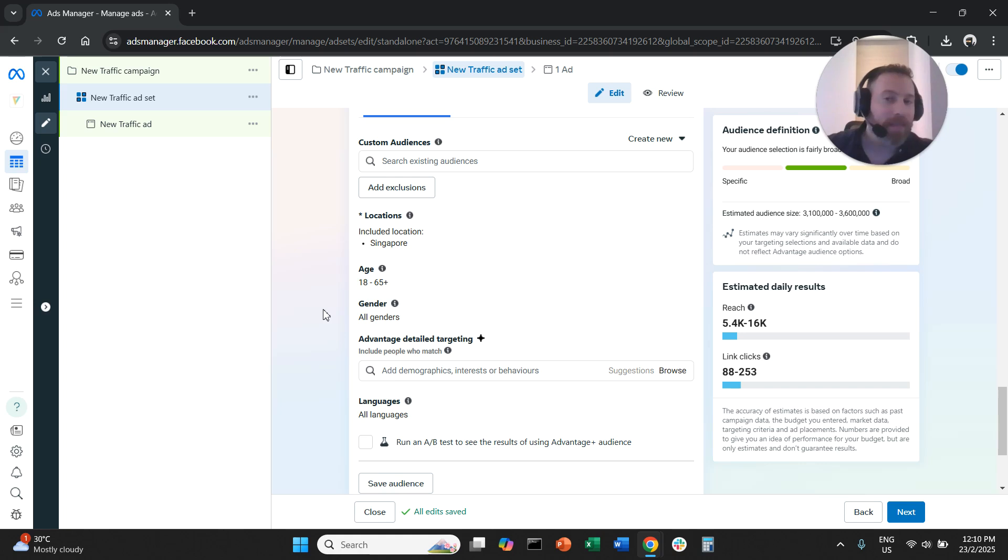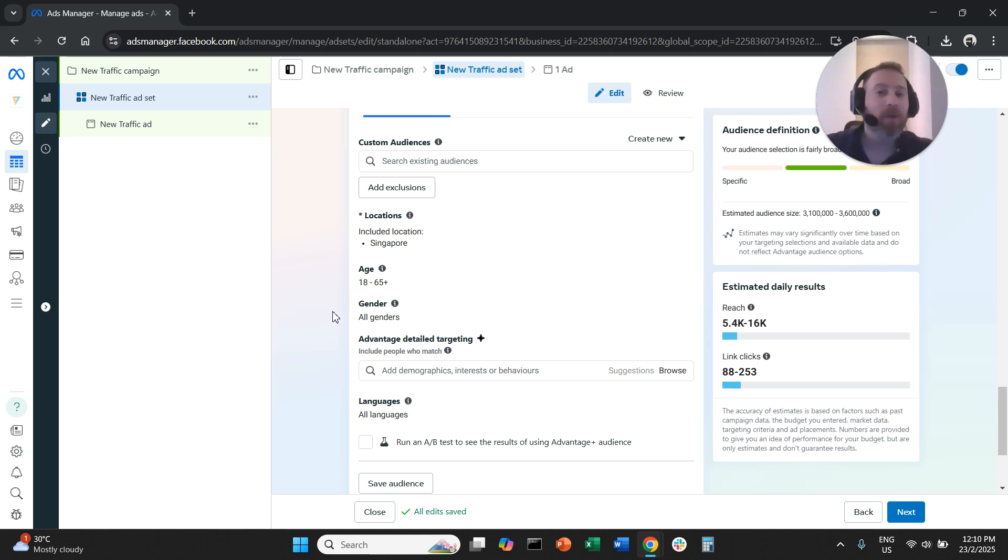And that's it. That's how easy it is to switch to original targeting options. Let me know if you have any questions in the comments. Thank you very much for watching. Have a great day.